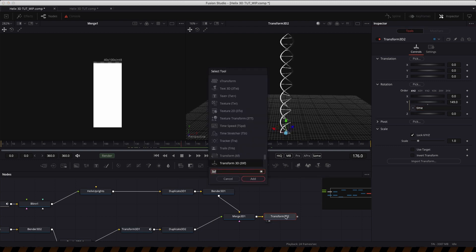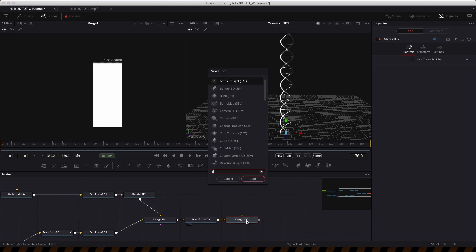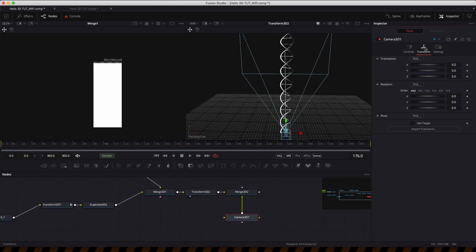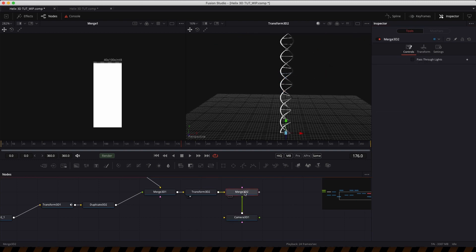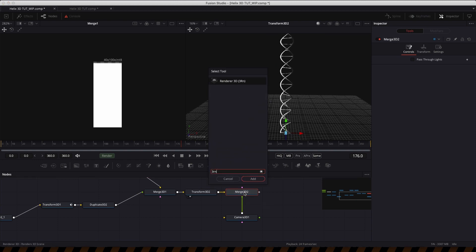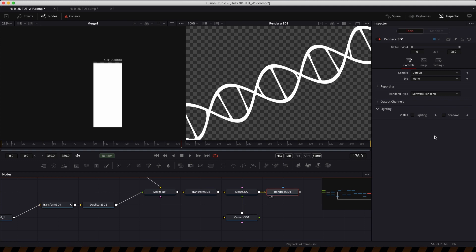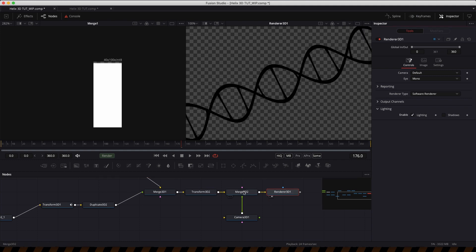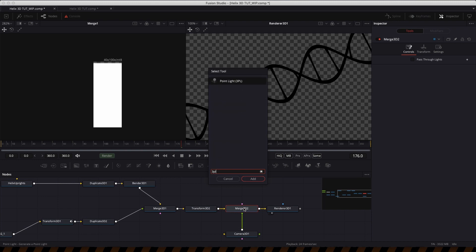Now let's add another 3D merge, then add a camera. Set up the camera with a Y value of 5, Z value of 20, and Z rotation of 65. Then add a 3D renderer to the end of that merge. Turn on lighting — we'll need to add a light to that 3D merge as well, so add a three-point light.